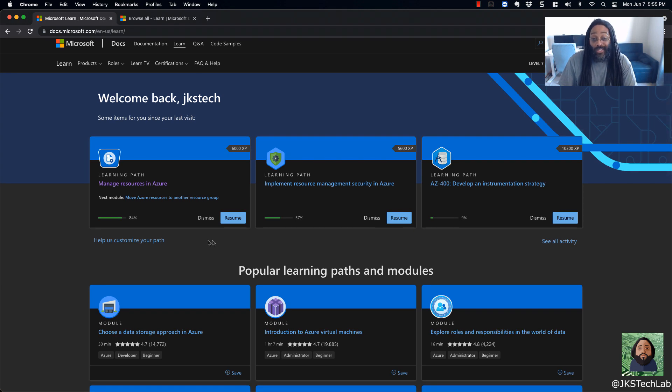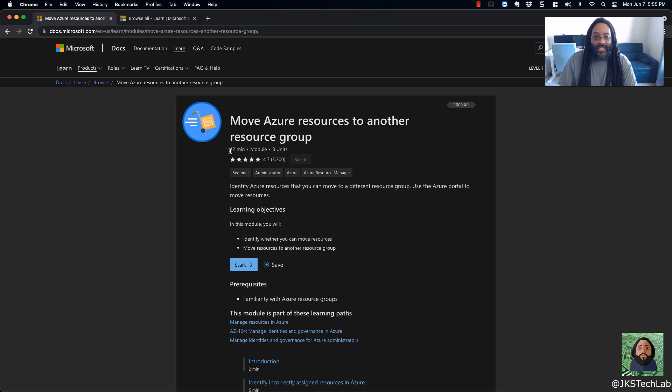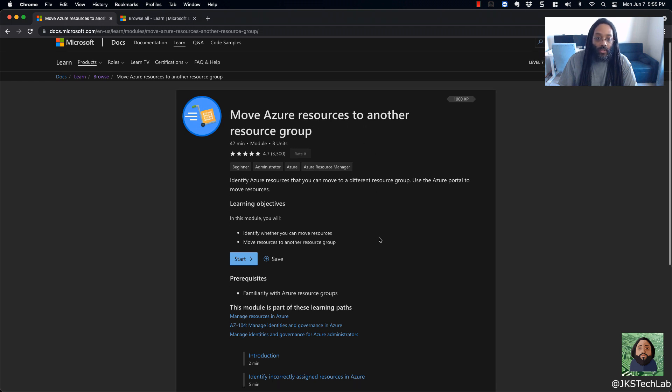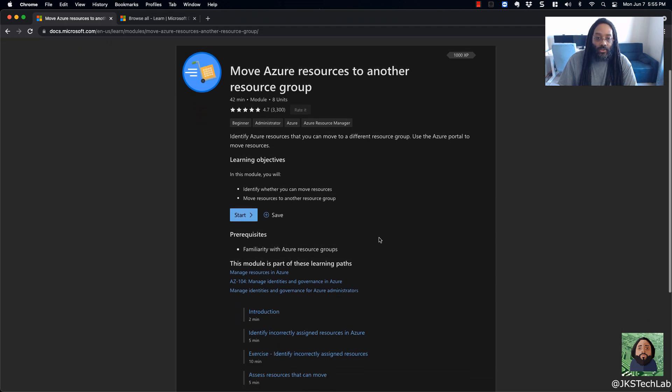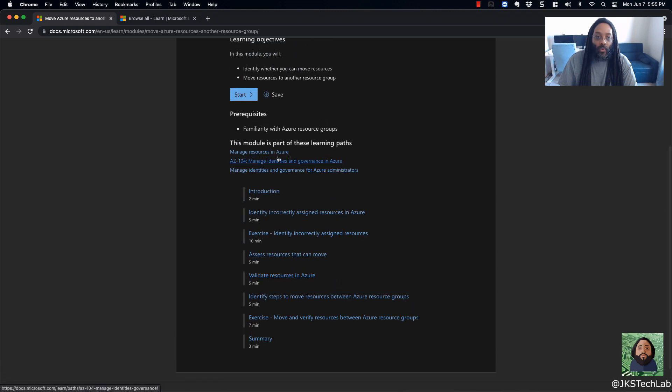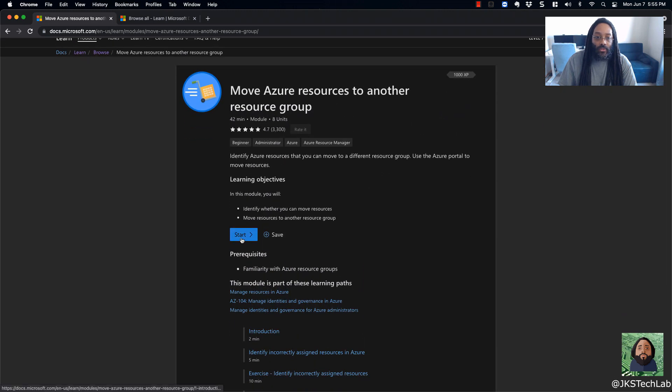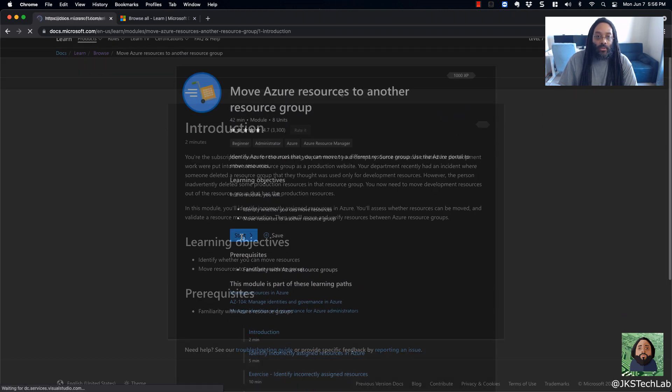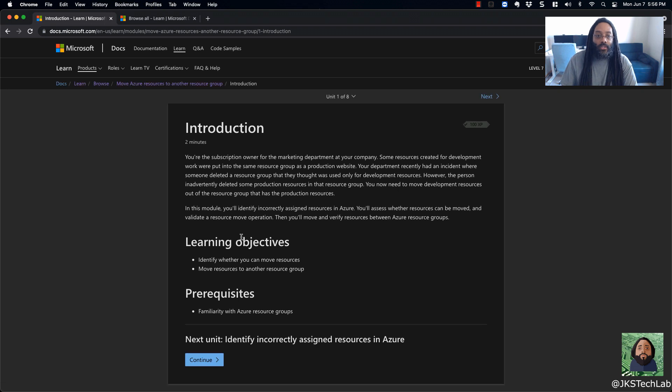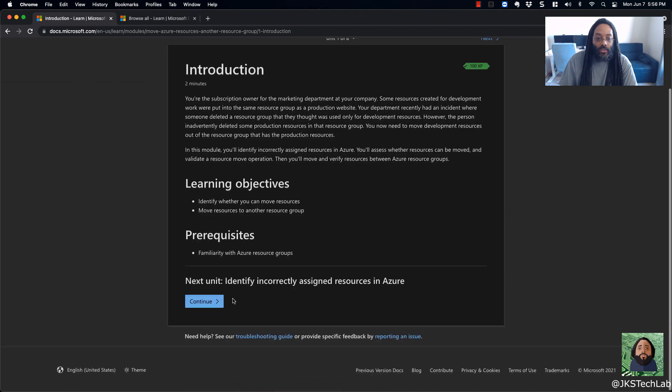But let me just see if I can show you kind of what it looks like. So you can see right here, it's kind of telling you what you're going to do. So this one is estimating 42 minutes and you would move Azure resources to another resource group. So it kind of tells you the prerequisites, it tells you what you're going to do, tells you where it maps to as far as the learning paths, and you can just go in and start it. So it just tells you the subscription owner of a marketing department and you'll identify incorrectly assigned resources in Azure and if they need to be moved.